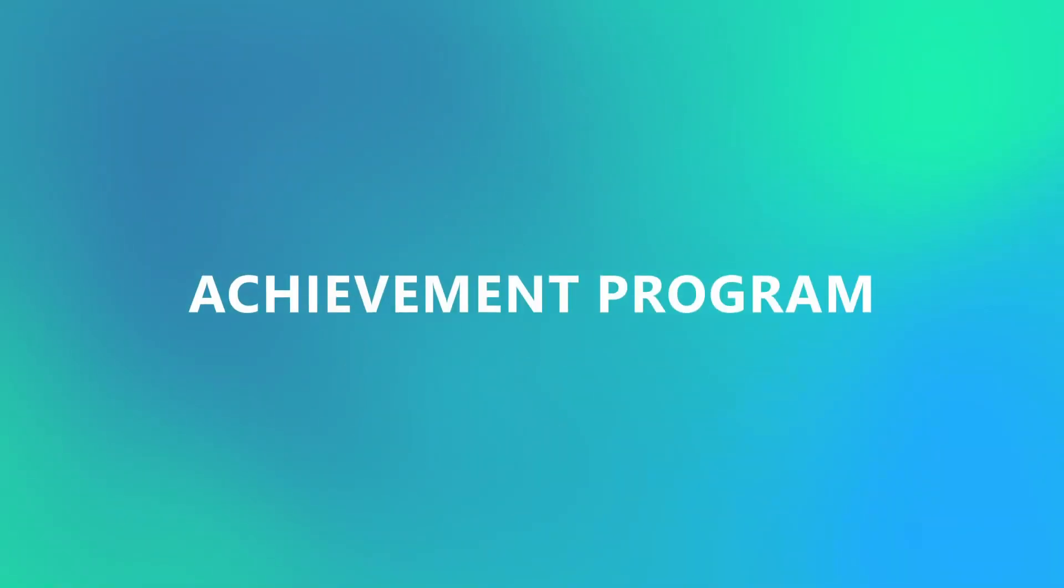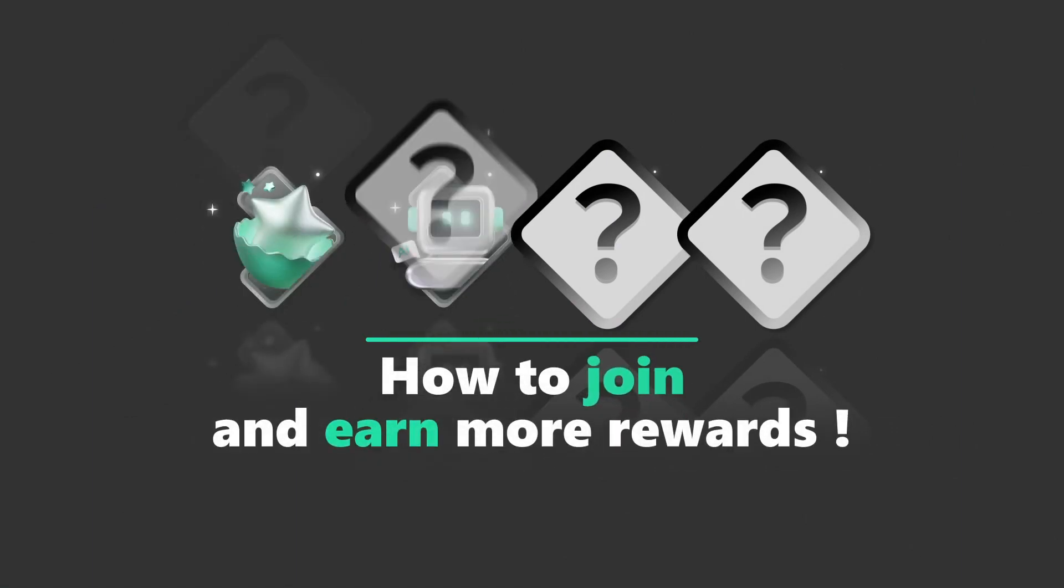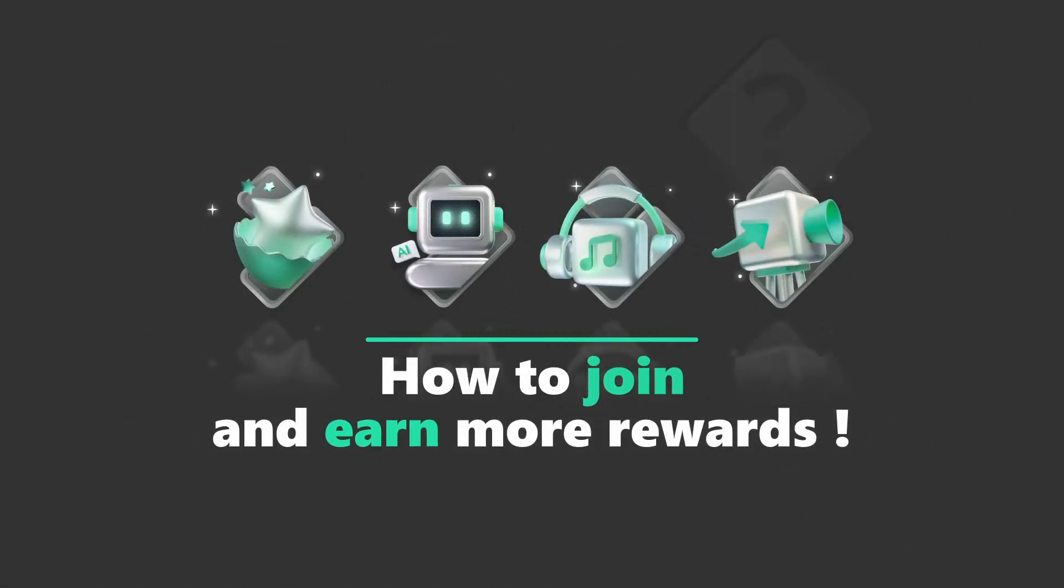But first, let me tell you about Filmora's new Achievement Program. Join the Filmora Achievement Program. Watch this video to learn how to join and earn more rewards.